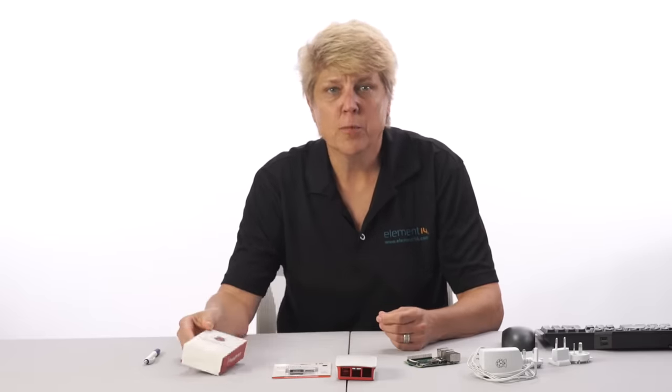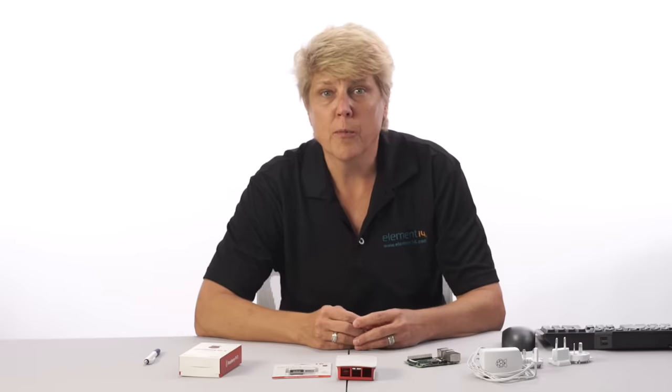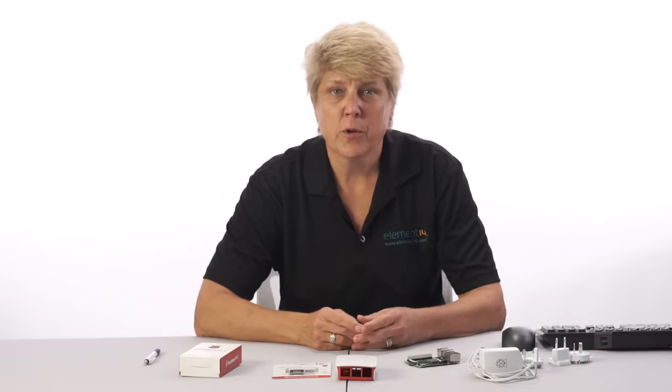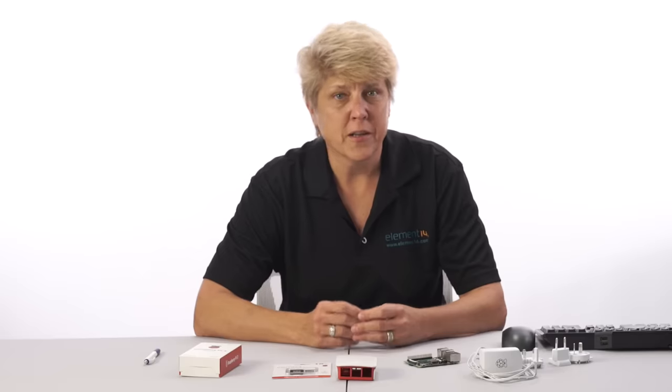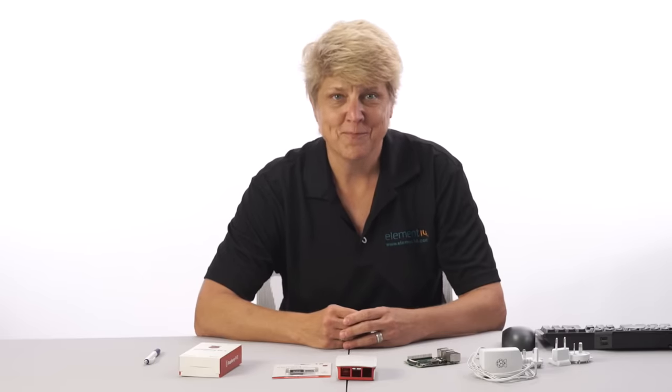Its original purpose was to be an affordable platform for learning how to code. So in this video, we're going to show you everything you need to get it set up and running, connected to the peripherals, and getting online.